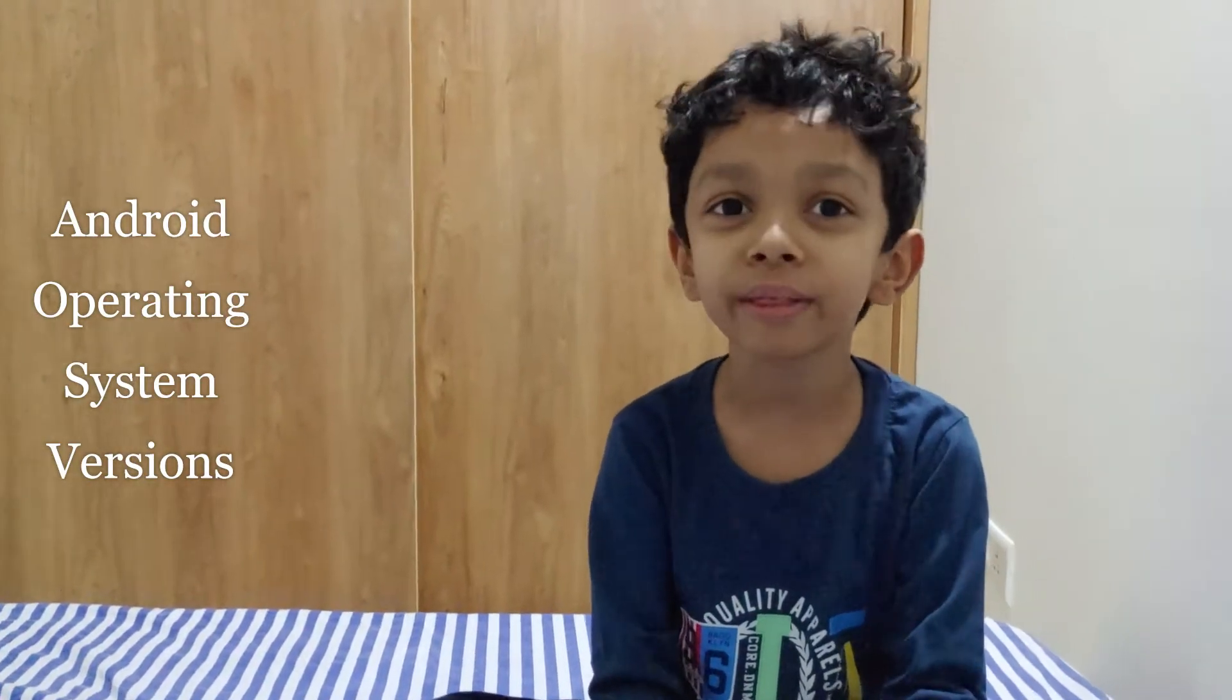Hello everyone, I am Rishi Shiv. Today we are going to explore about the Android Operating System.